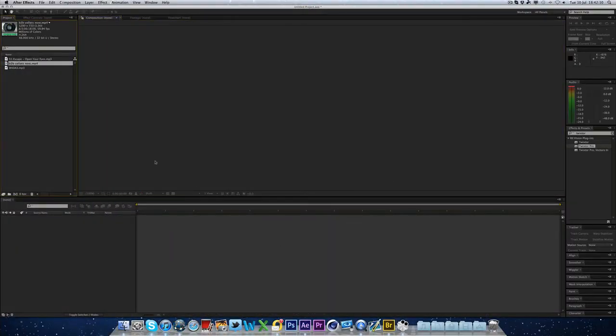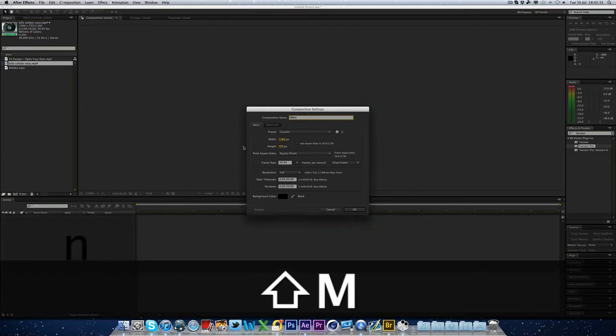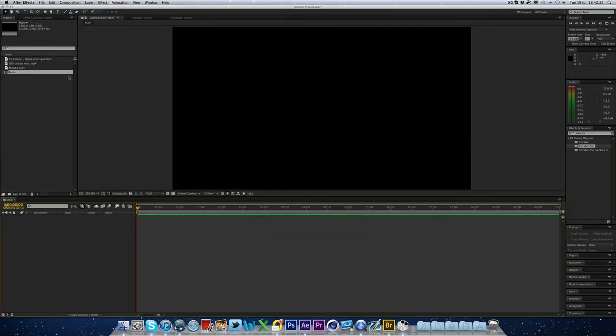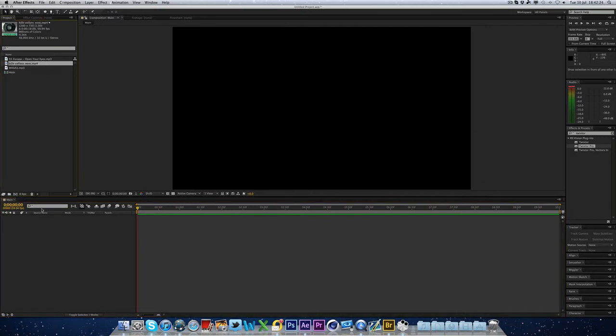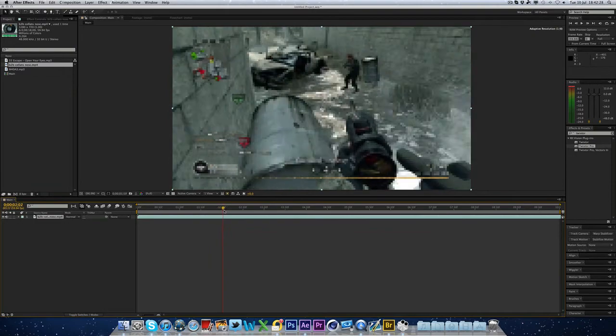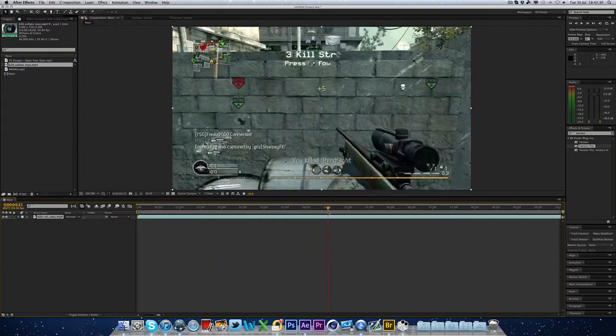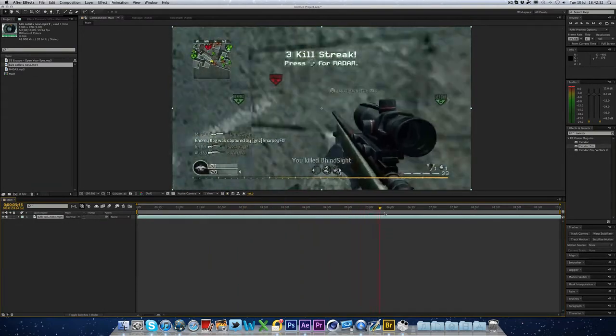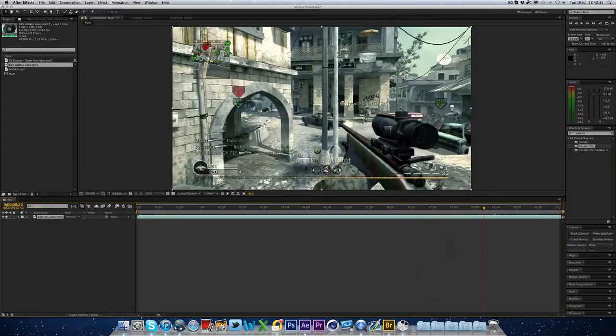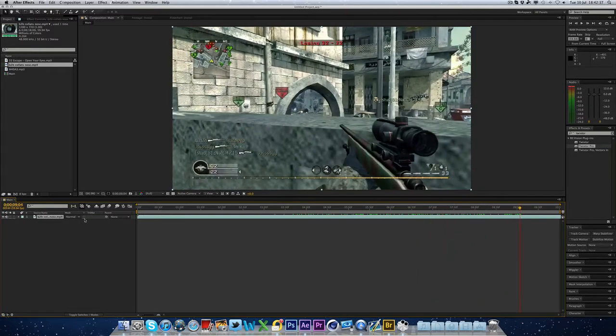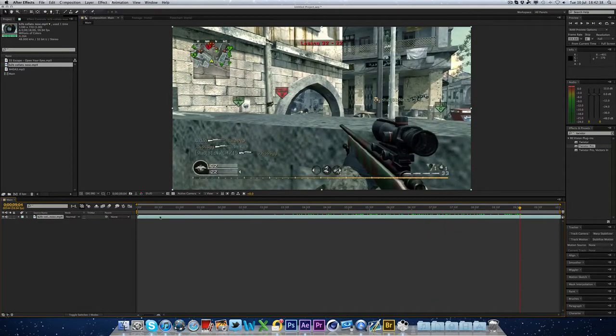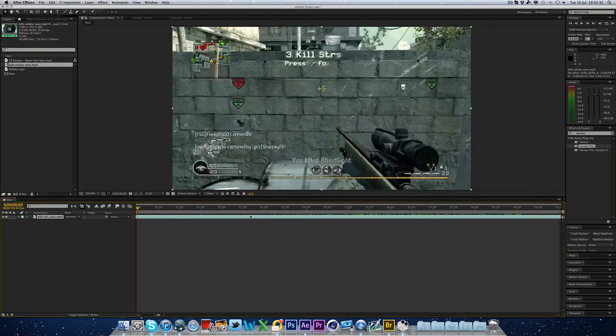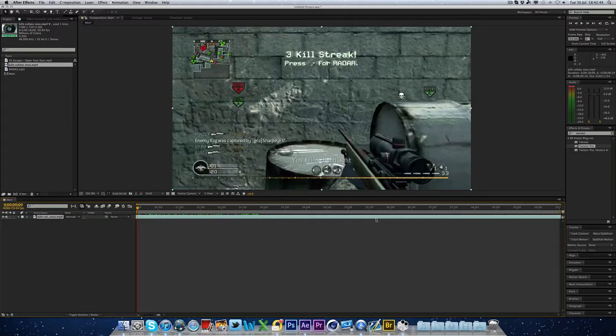So I've got my clip here. We're just going to make a new composition. Let's just call it main, 10 seconds long. All right, so I've got the clip here. I'm just going to drop this in. And we're going to go to somewhere, there's quite a bit of intro into this clip. This will do. So we're going to go to the beginning again. I'm just going to drag it back to where we want it to be.